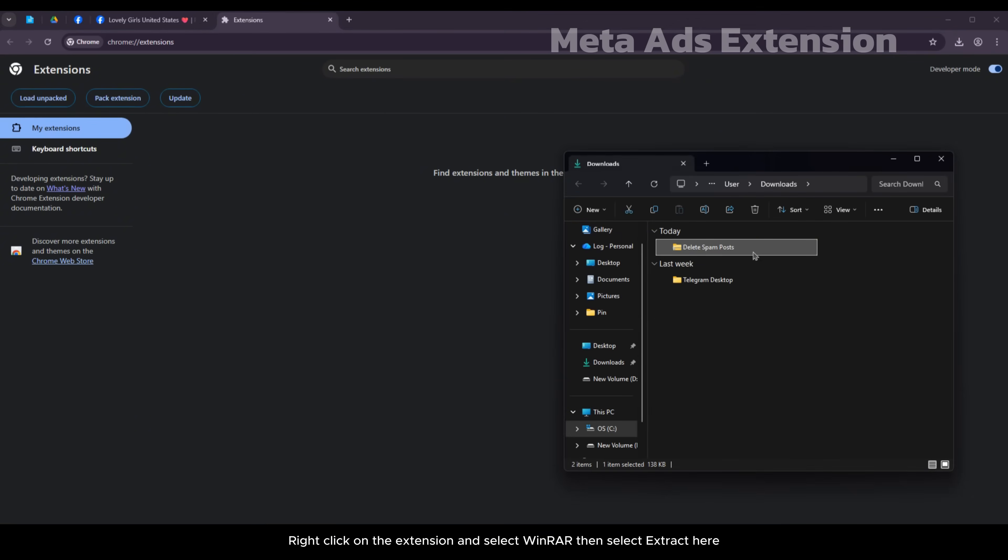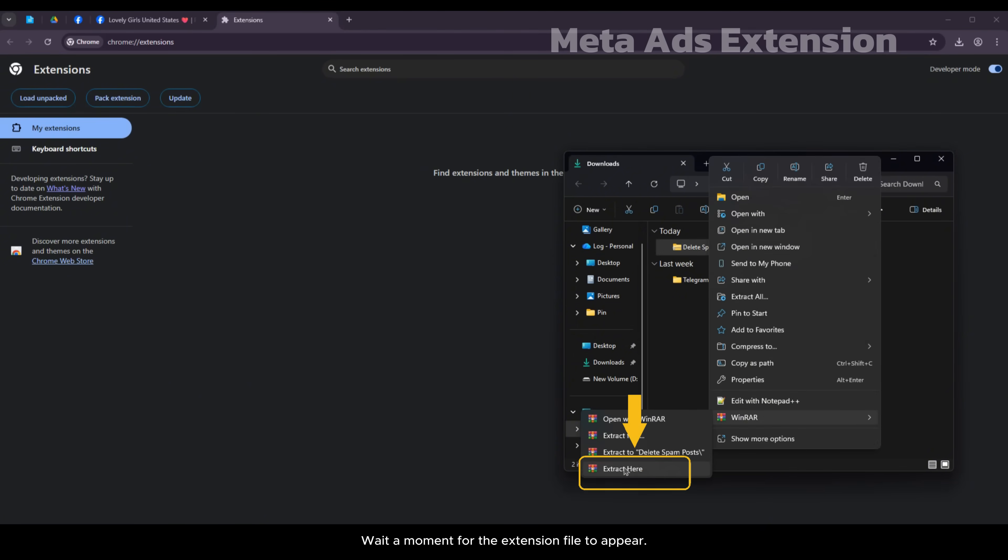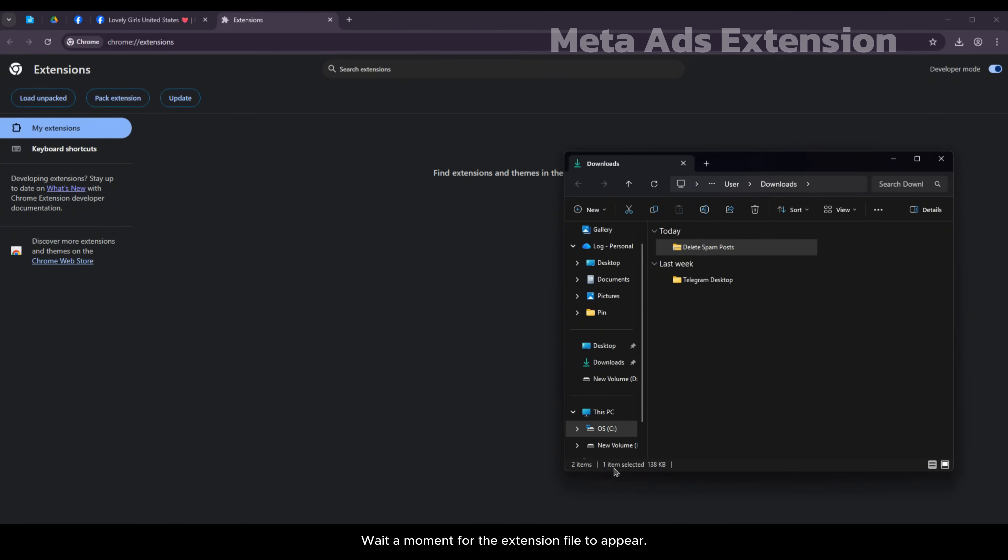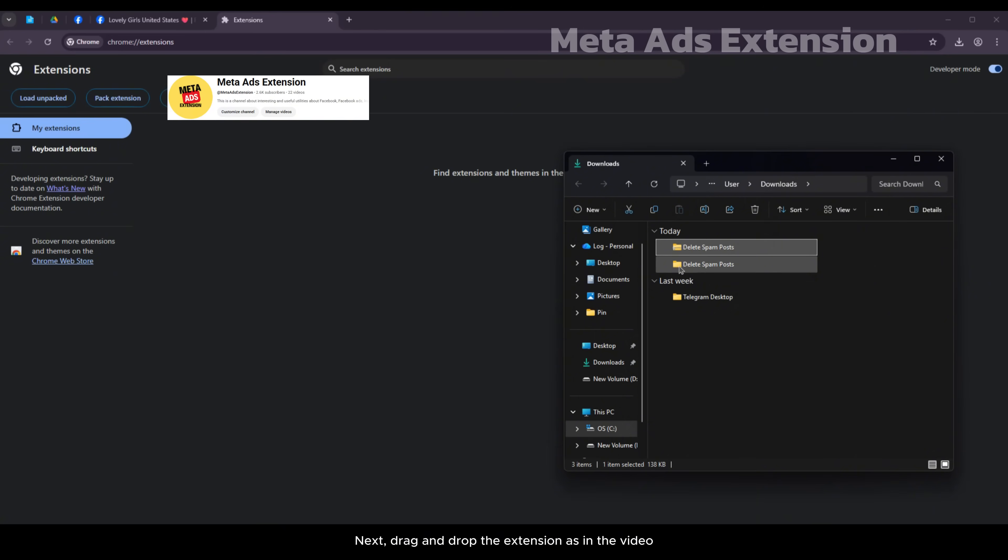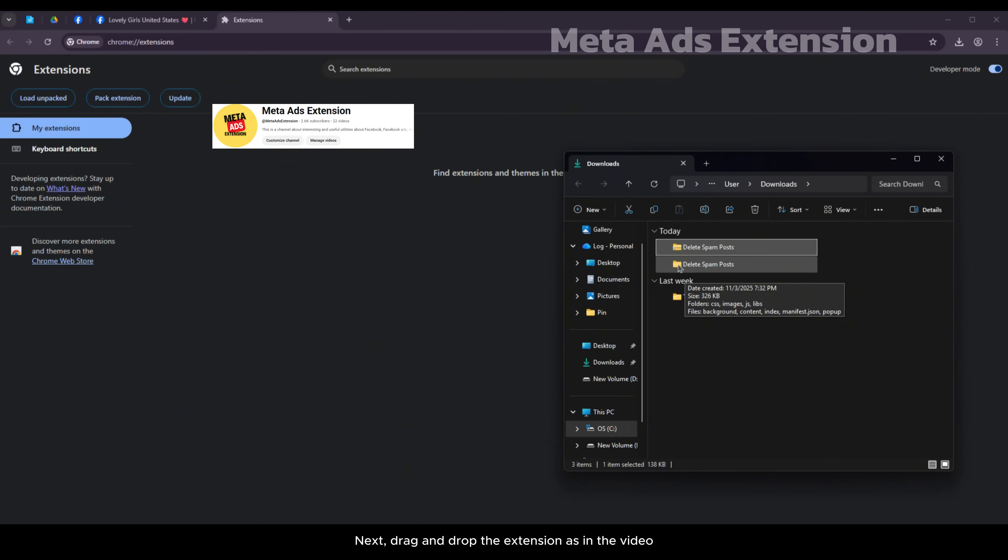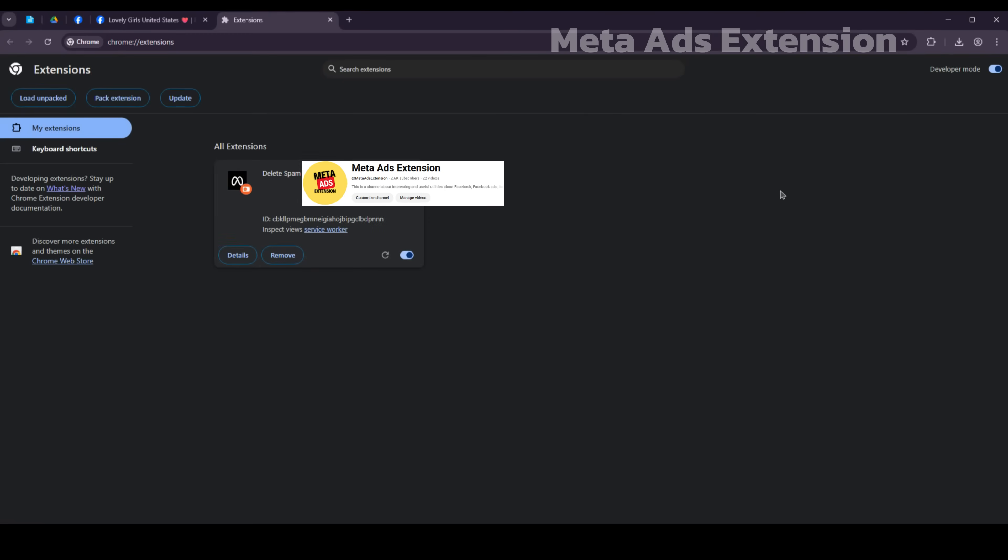Right click on the extension and select WinRar then select extract here. Wait a moment for the extension file to appear. Next drag and drop the extension as in the video.